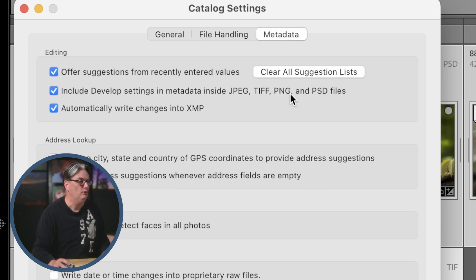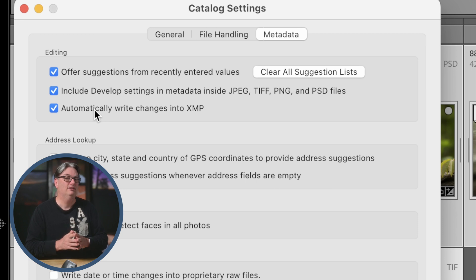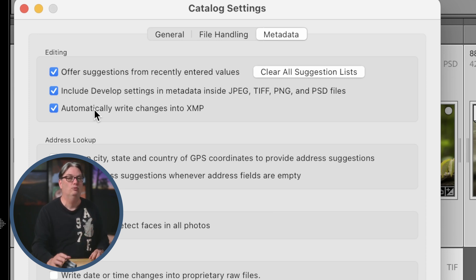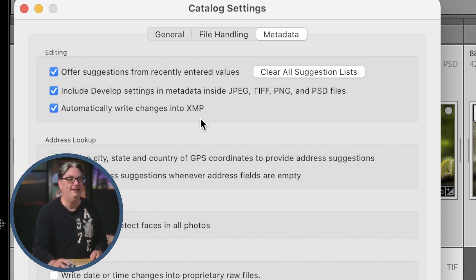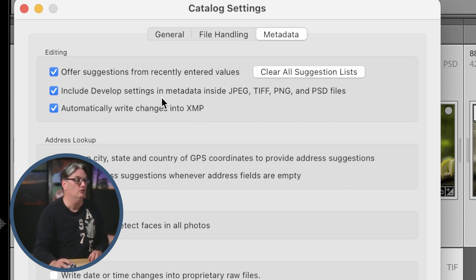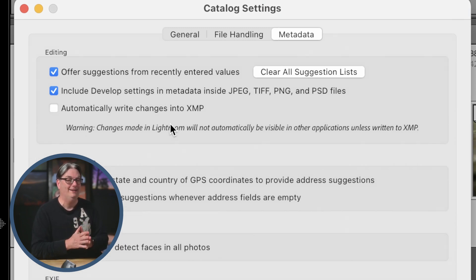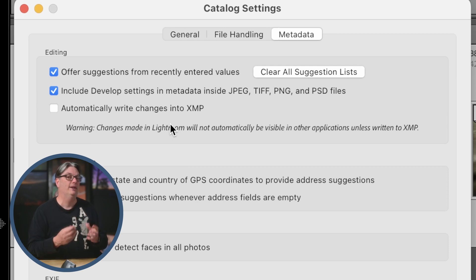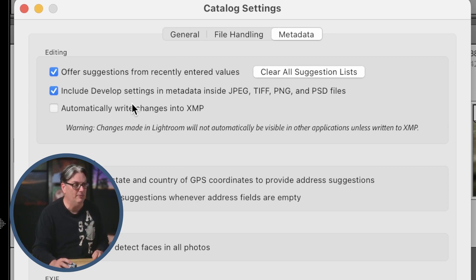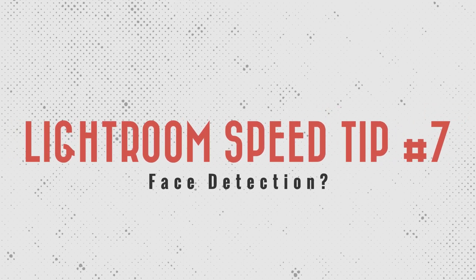For our next speed tip, go into the Metadata tab. If you have 'Automatically write changes into XMP' turned on, you may want to consider turning it off if you're having speed issues, because Lightroom Classic will automatically write every edit you make into the XMP file each time, and that takes extra time. Turning it off should speed up Lightroom, but there are advantages and disadvantages to XMP files. Check out the video tutorial in the description below to learn what an XMP file is and why I recommend using it.